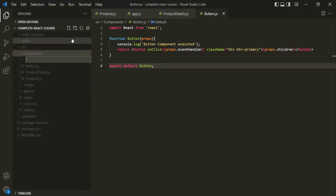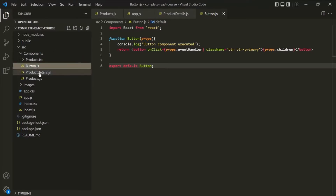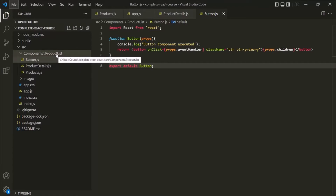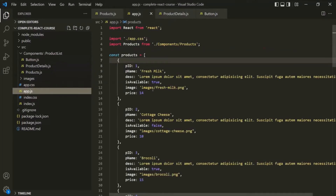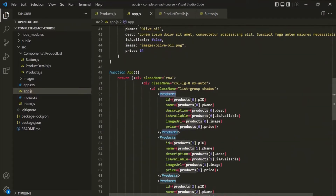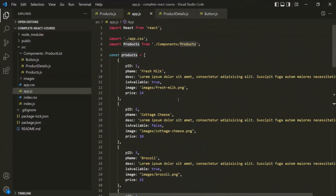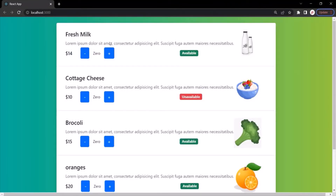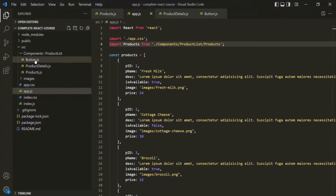Inside this components folder, I will create a new folder called product list, and let's move these three files inside it. So we have moved the button component, the product details component, and the products component inside this product list folder. Since the path of products.js has changed, we also need to update the import path in app.js to go through the product list folder. If I save the changes and go to the web page, the application is still working, but now we have moved related component files into a separate folder.